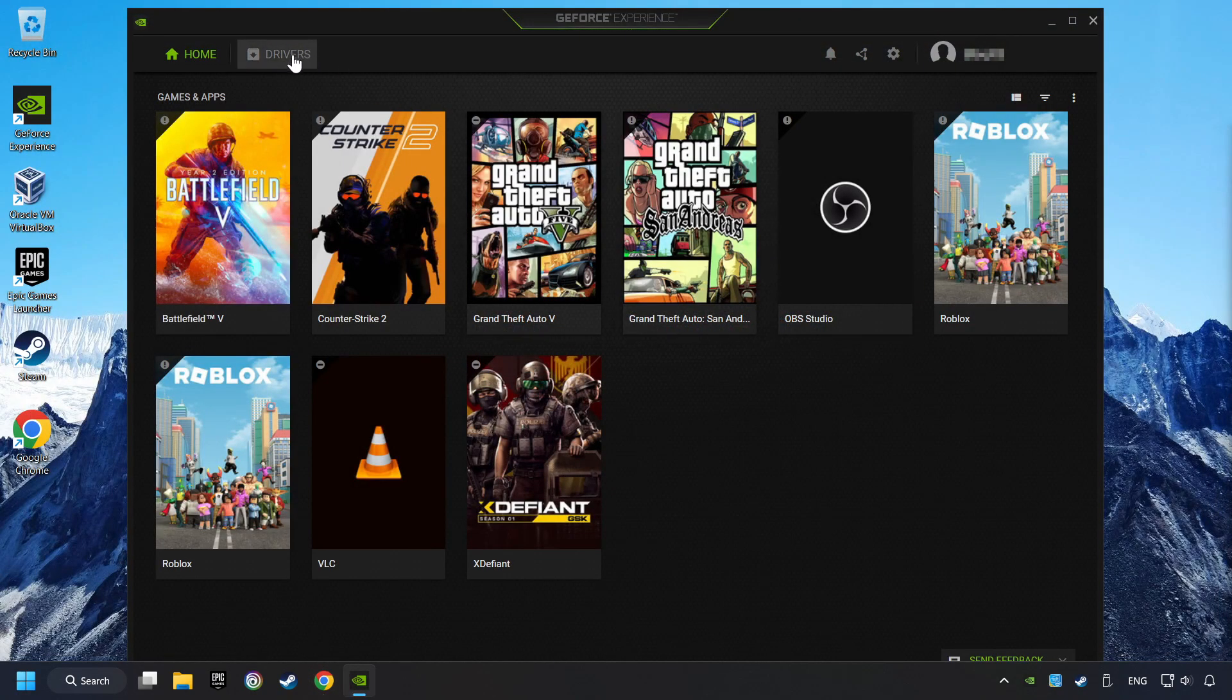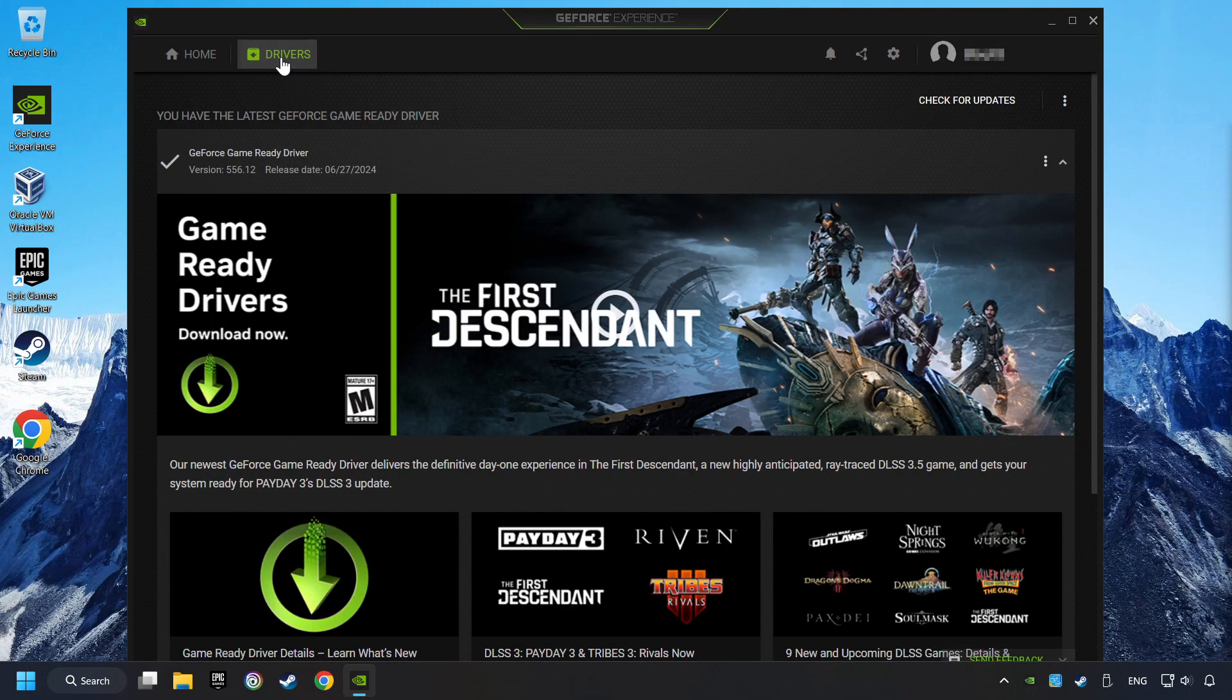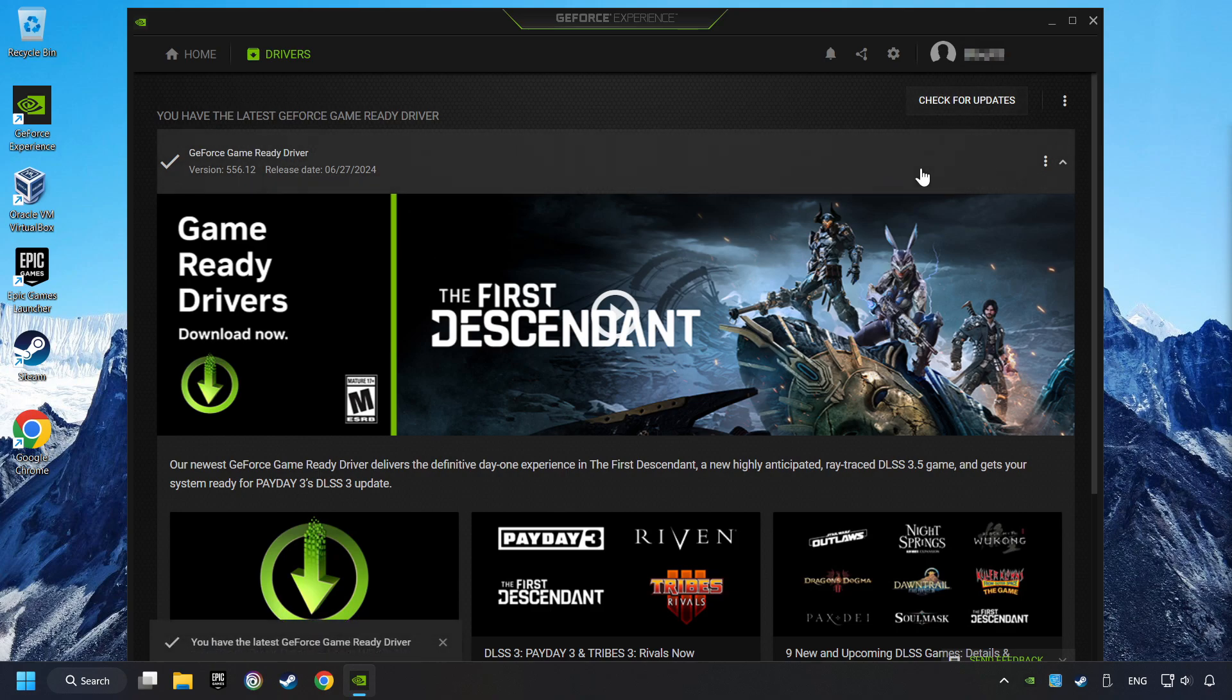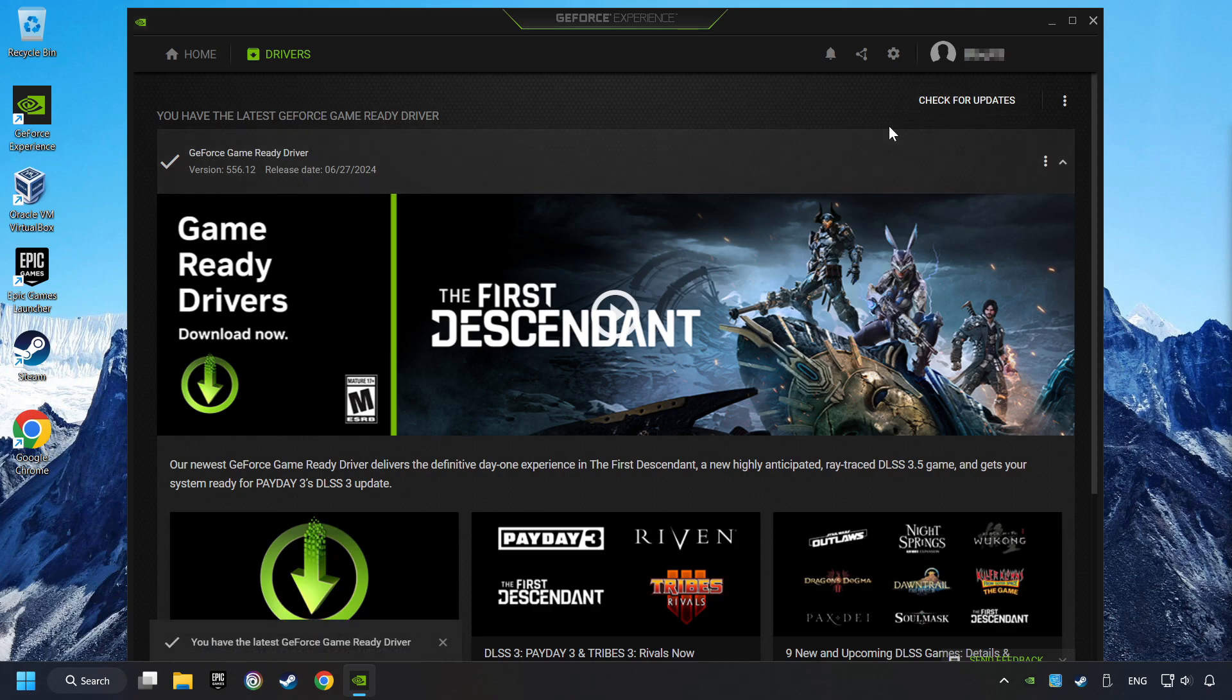Log in to the NVIDIA app, then click on the Drivers, and click on Search for Software Updates. If the software finds any updates, then download it.